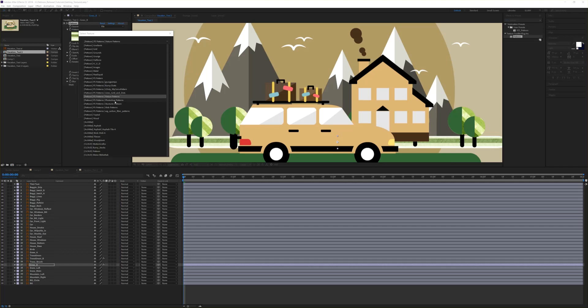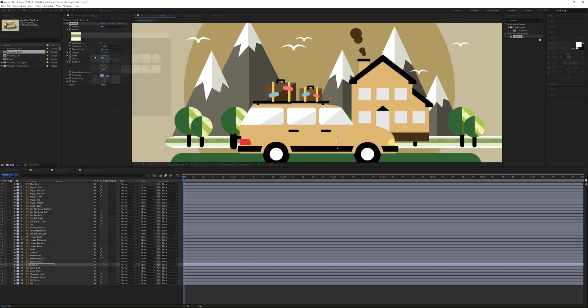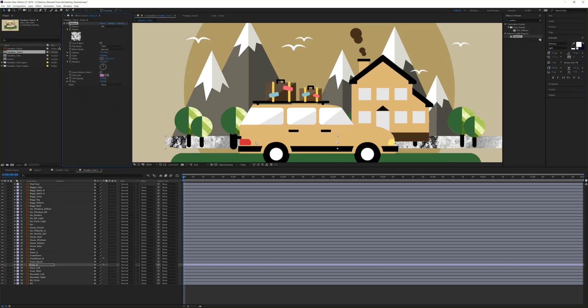Whatever you store in the Pertune folder is persistent — each time you use Pertune, you don't have to import or search for your graphics. They are still there and you can use them immediately. Simply click on whatever texture you like, click the icon and apply it to your layer. It's as easy as that.